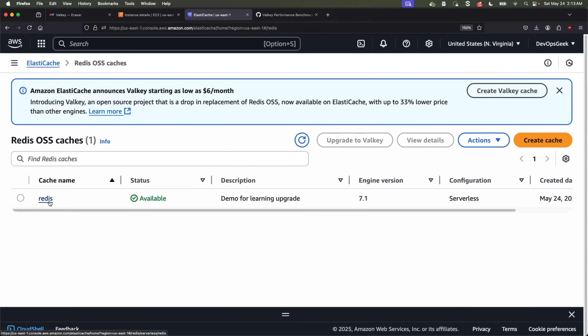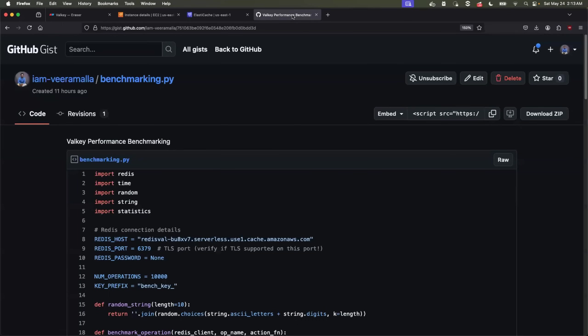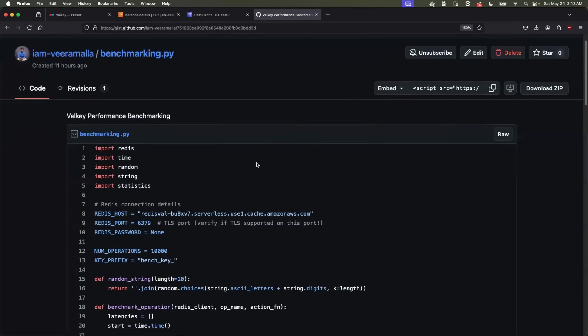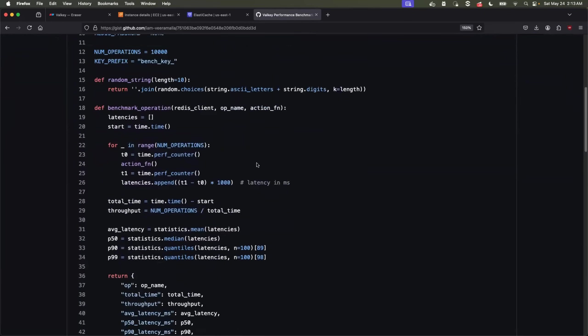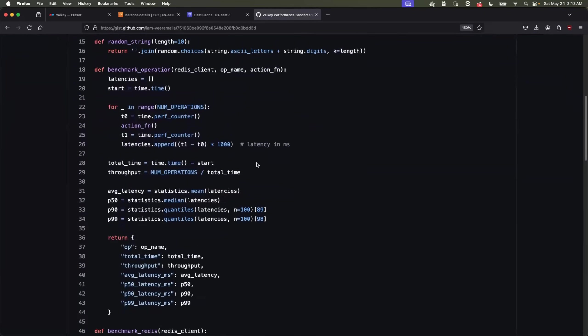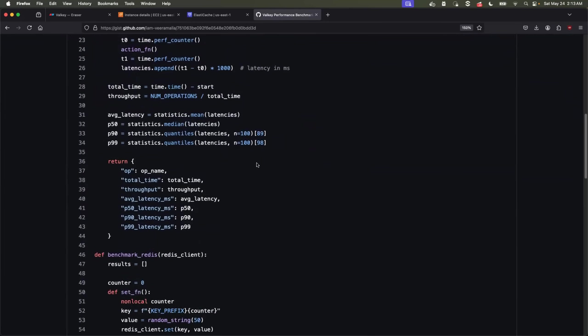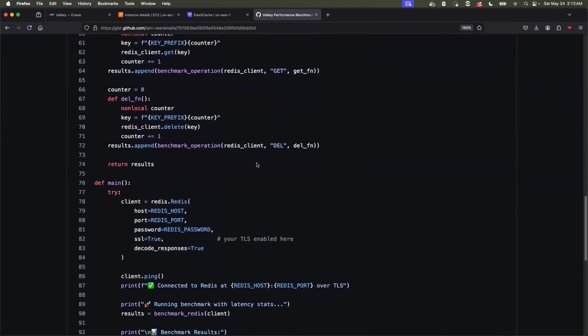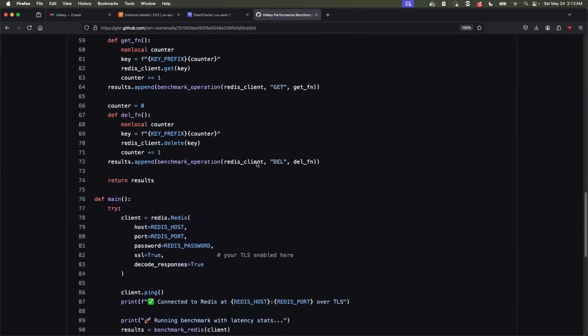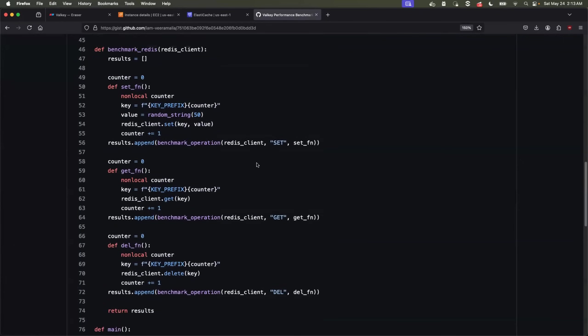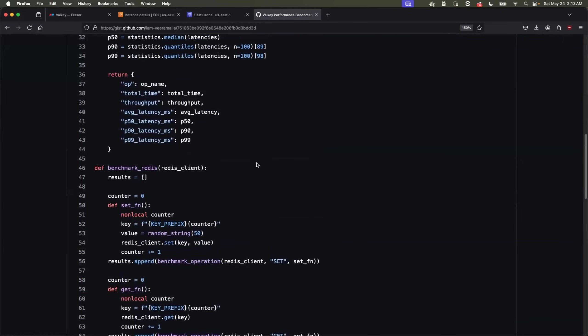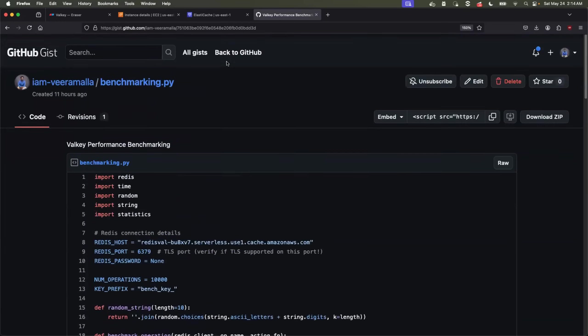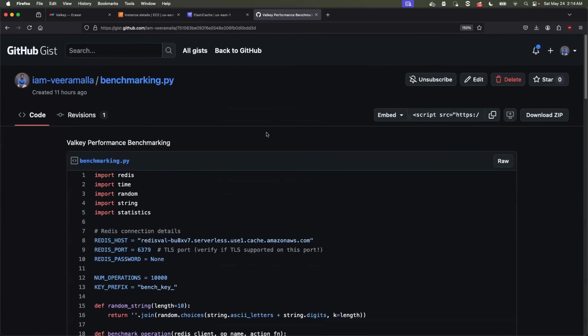But Abhishek, how do we compare the performance? So I already wrote this Python script. This will perform nearly 10,000 operations on the cache. These are going to be combination of the set operations, get operation, as well as delete operation. And this program automatically calculates the throughput for those operations, P50 latency, P90 latency, as well as P99 latency. This is typically what you need for benchmarking a cache. So we'll take this program.